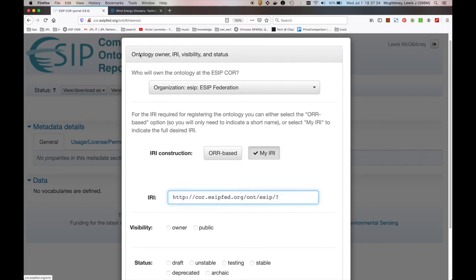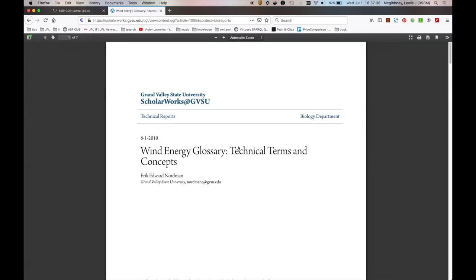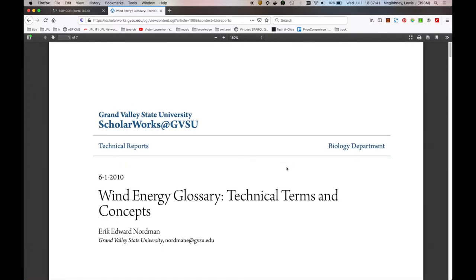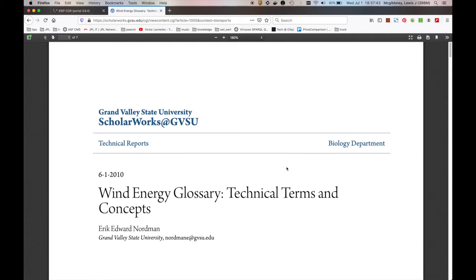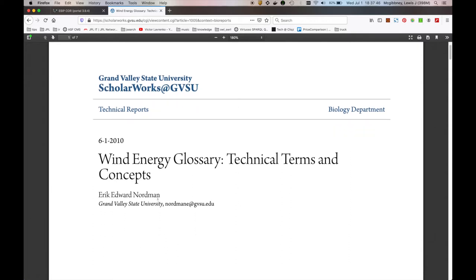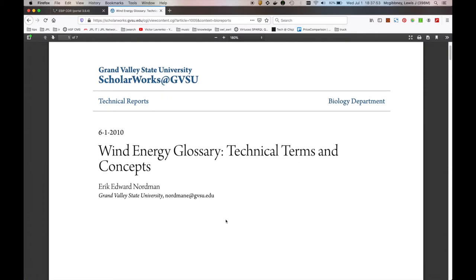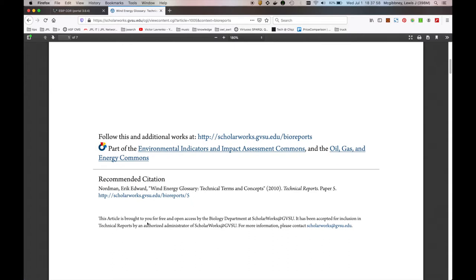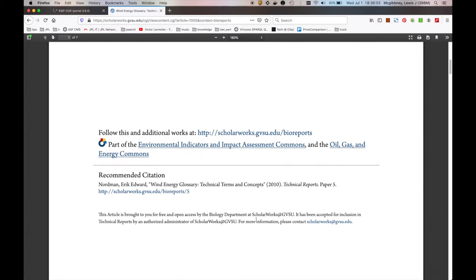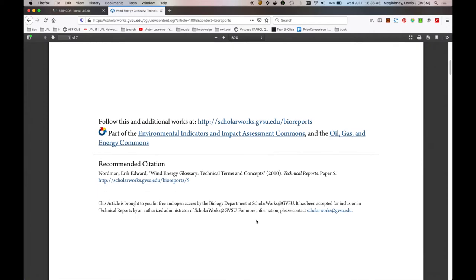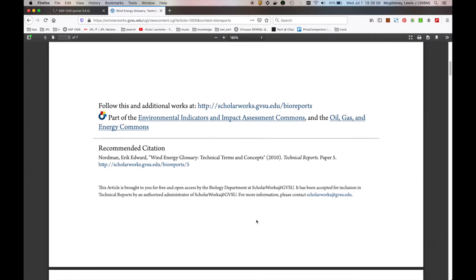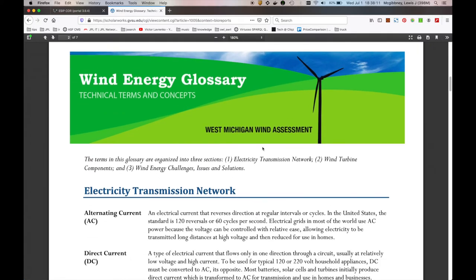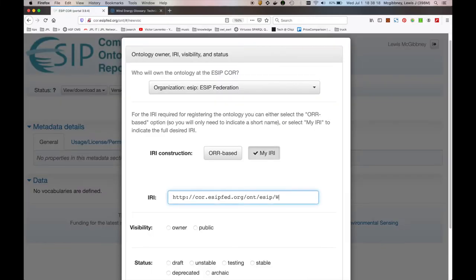So I'm using Grand Valley State University's Wind Energy Glossary Technical Terms and Concepts. This was originally developed by Eric Edward Norman over there at Grand Valley State University. Very nice, succinct document, very well presented, with some nice recommended citations, some additional metadata, which we'll be using within the ontology metadata entry that I had mentioned earlier on in the screencast. But as you can see here, we're looking for a primary name, and this is the Wind Energy Glossary. So I'm going to go ahead and enter that Wind Energy Glossary. Perfect.